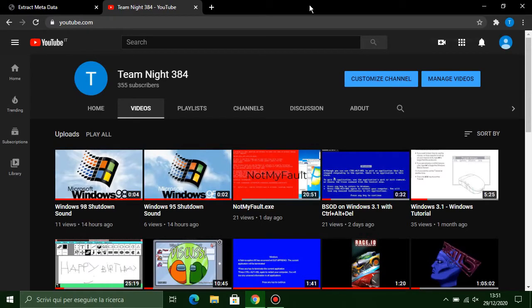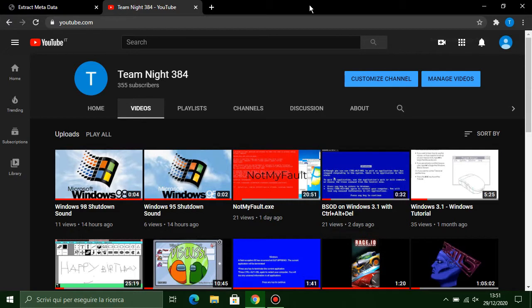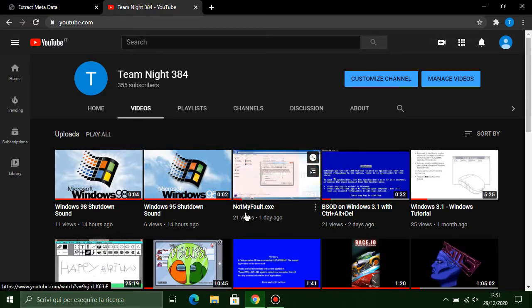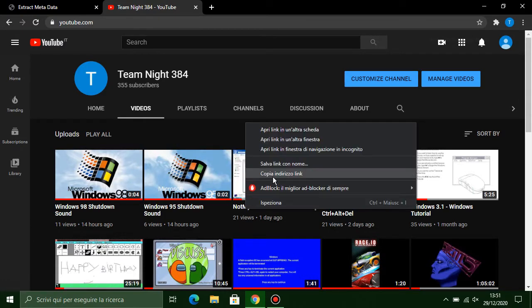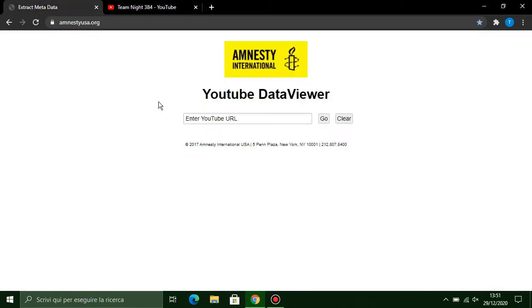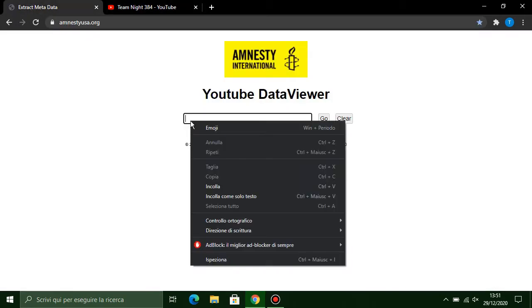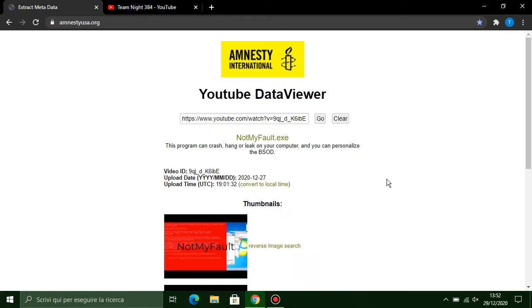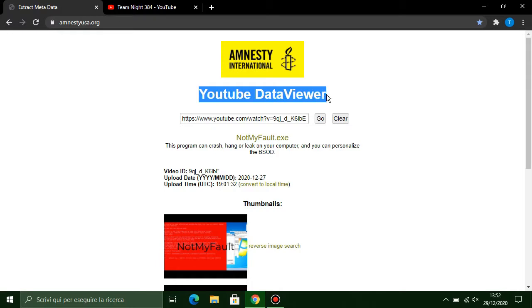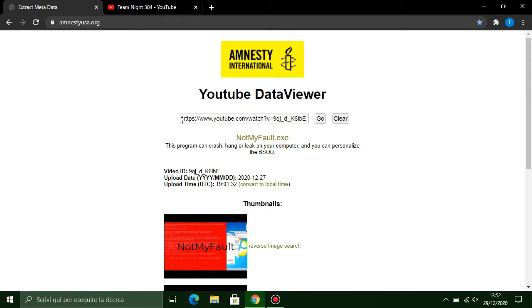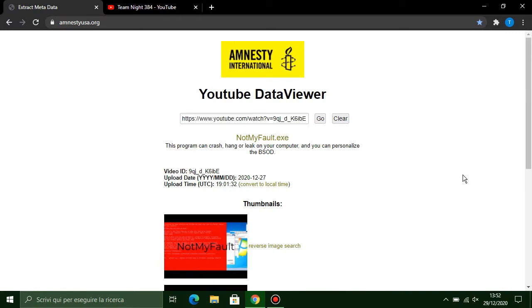Hi guys, today I'll show you how to see the time when a video on YouTube is uploaded, also the date and the time. For example, this is my video that was uploaded. You need to go to YouTube DataViewer, and I mean amnesty.org. In this site you can extract the information of a video on YouTube.